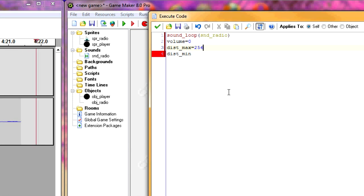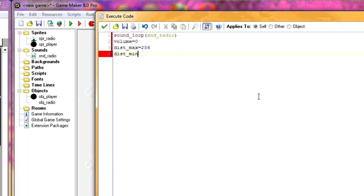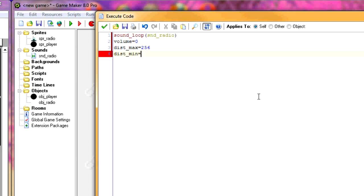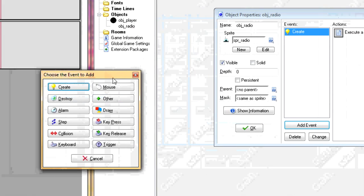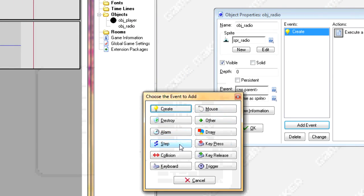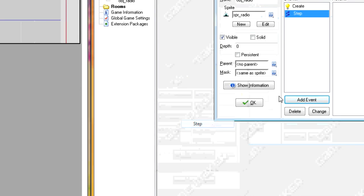And this is the minimum distance, or the distance at which the player can hear it at full volume. So for the distance at which the player can hear it at full volume, I'm going to make it like 64. Alright. Now, that's the create event. And then, in the step event, type sound_volume.